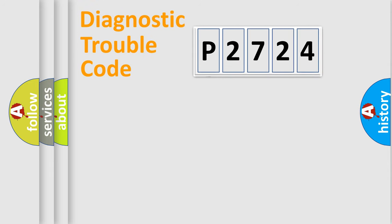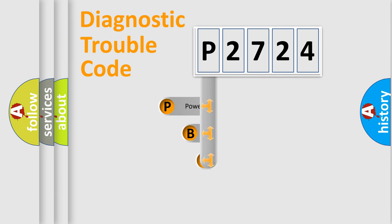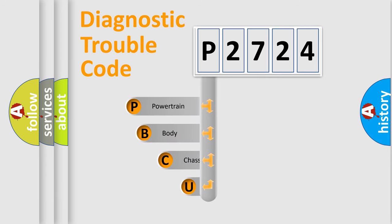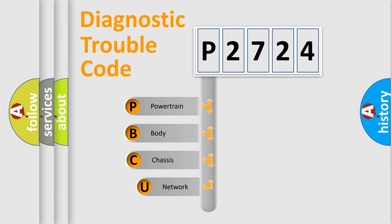First, let's look at the history of diagnostic fault code composition according to the OBD2 protocol.